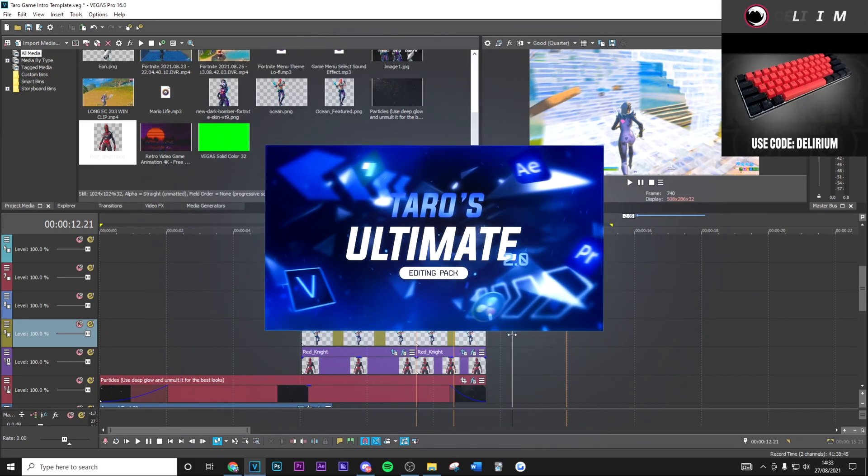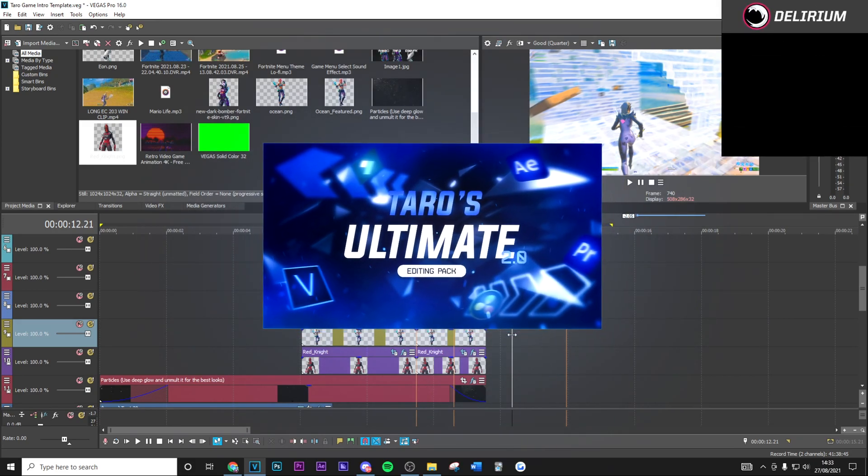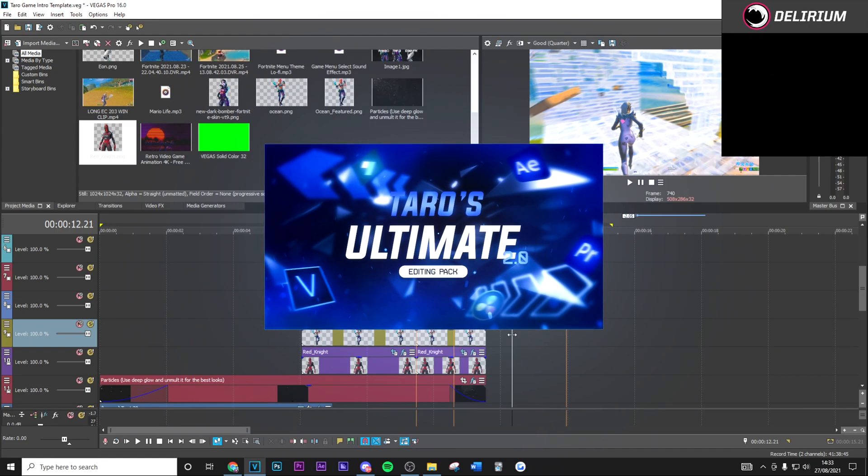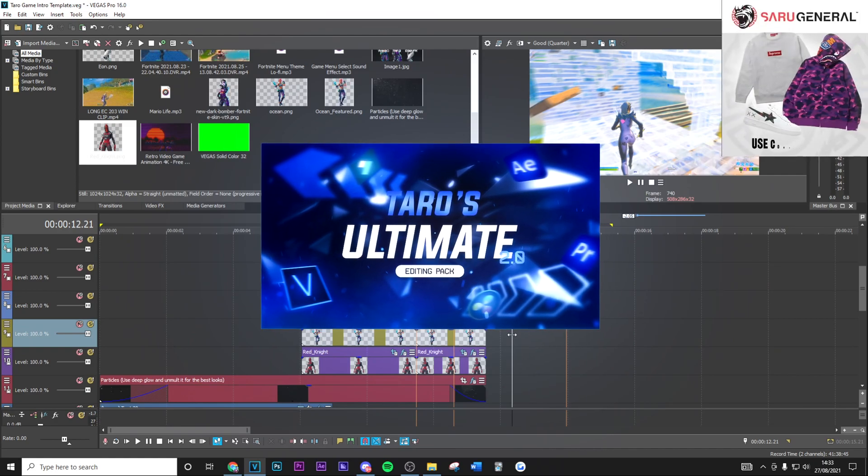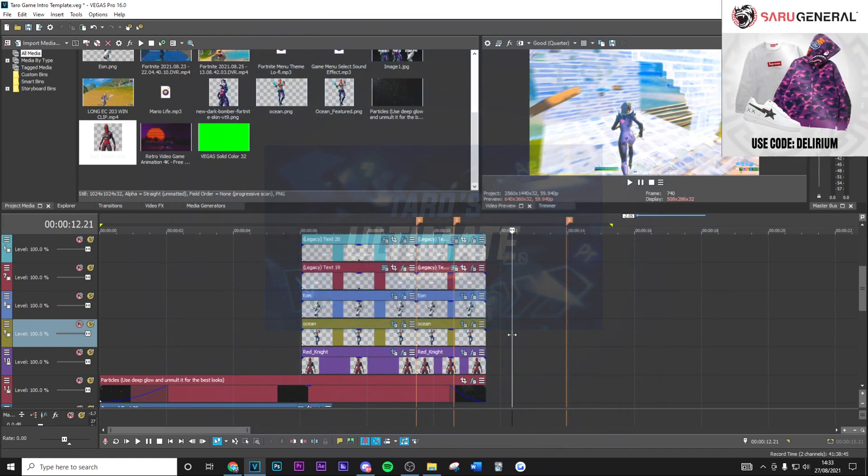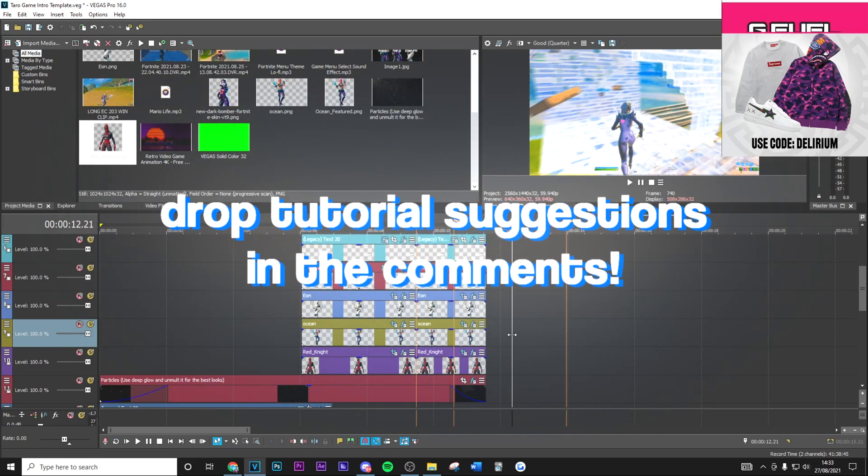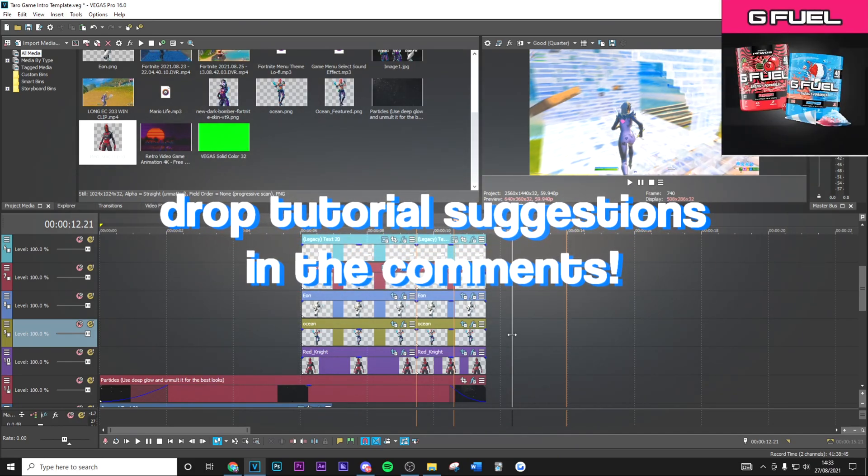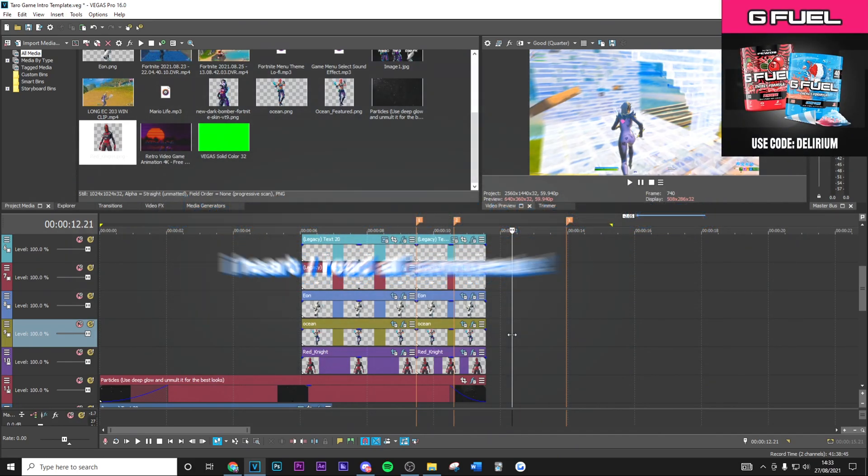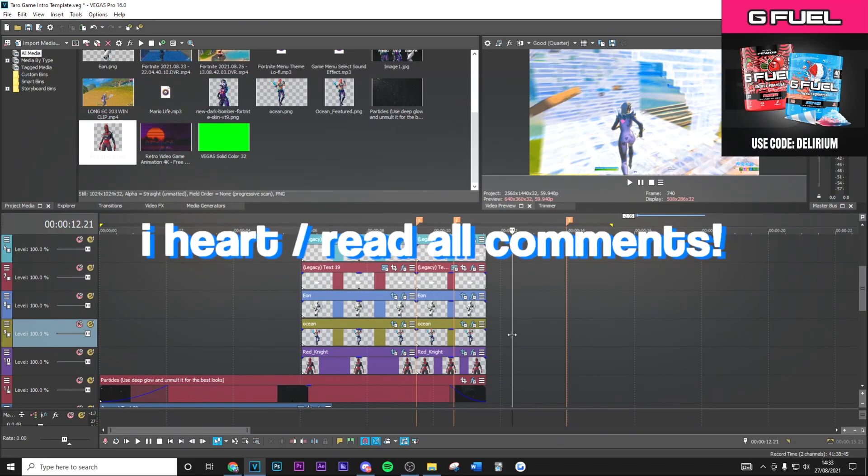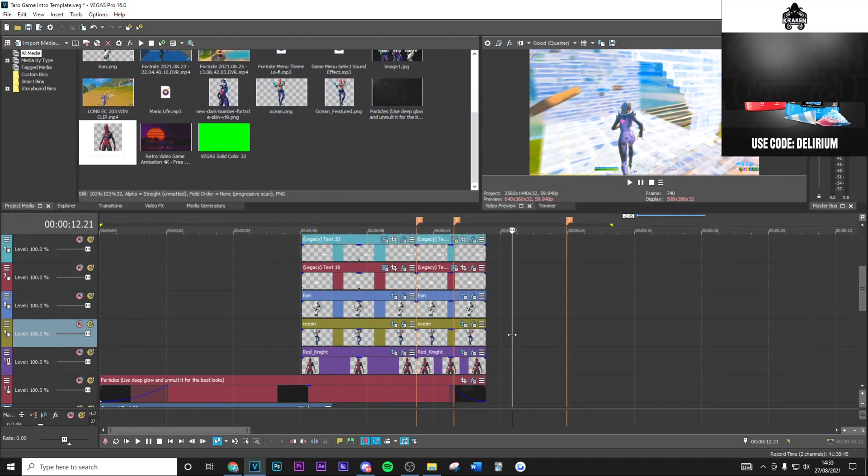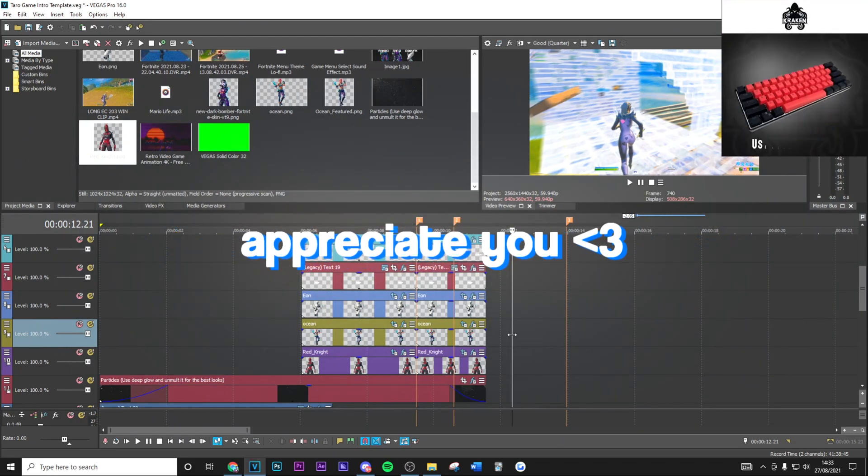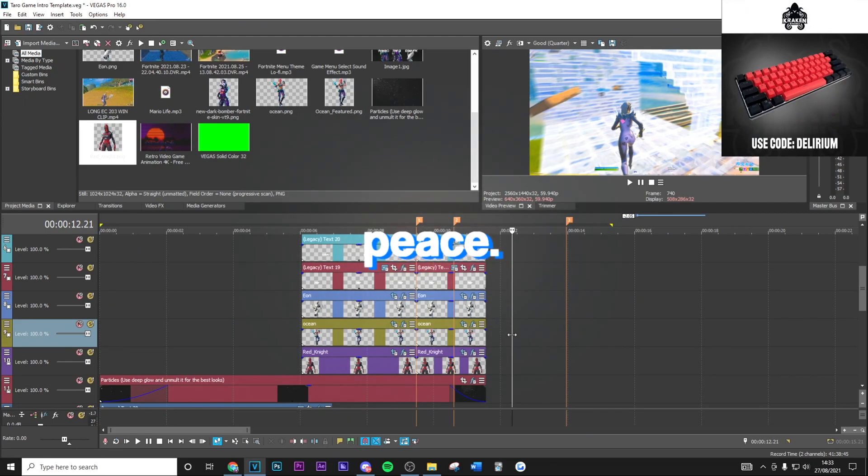Also if you want to check out my editing pack, link in description—I highly recommend it. It's only £4.99, it works with all softwares, and has literally everything that you could need to become a better editor. Anyways, if you want any more tutorials, drop some recommendations in the comments below. I'll be checking them all out, I heart all of the comments, I read every single one. I appreciate you guys a lot and I'll see you in the next one boys, peace.